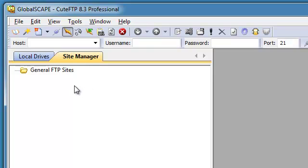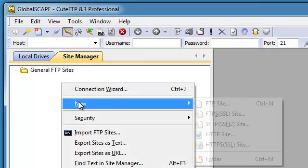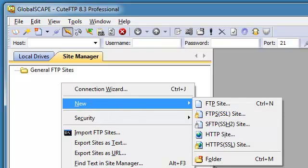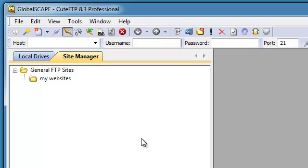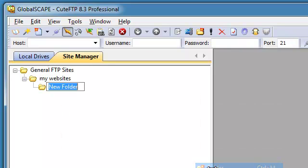Let's take a look at organization. You can organize various FTP connections into folders by right-clicking on an empty spot and selecting New Folder, and give it a name such as My Websites. You can right-click on an empty space again, select New Folder, and call it something like Media Sites.